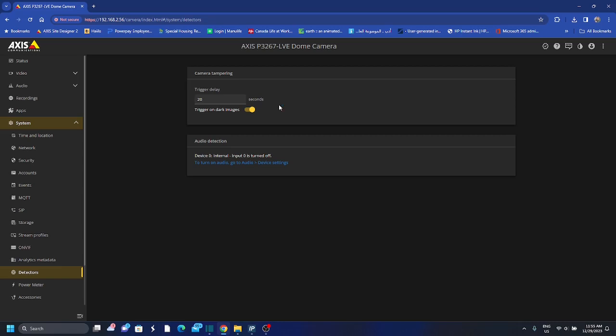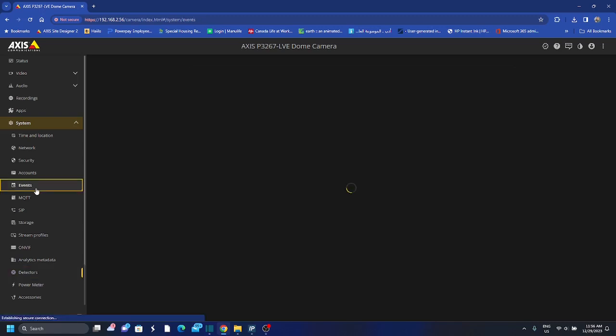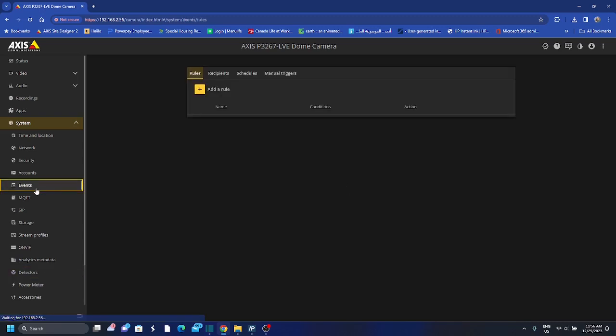You might want to change this if you have big trucks moving in front of your cameras that are changing the whole scene, so you can set a delay for your trigger. And then after this I want to go to events under systems.